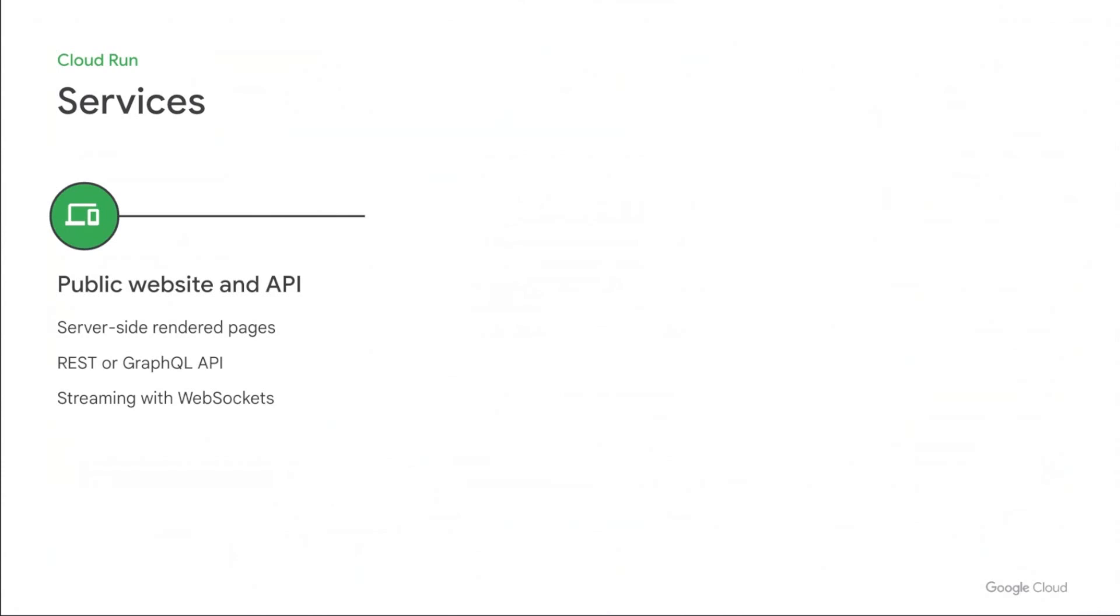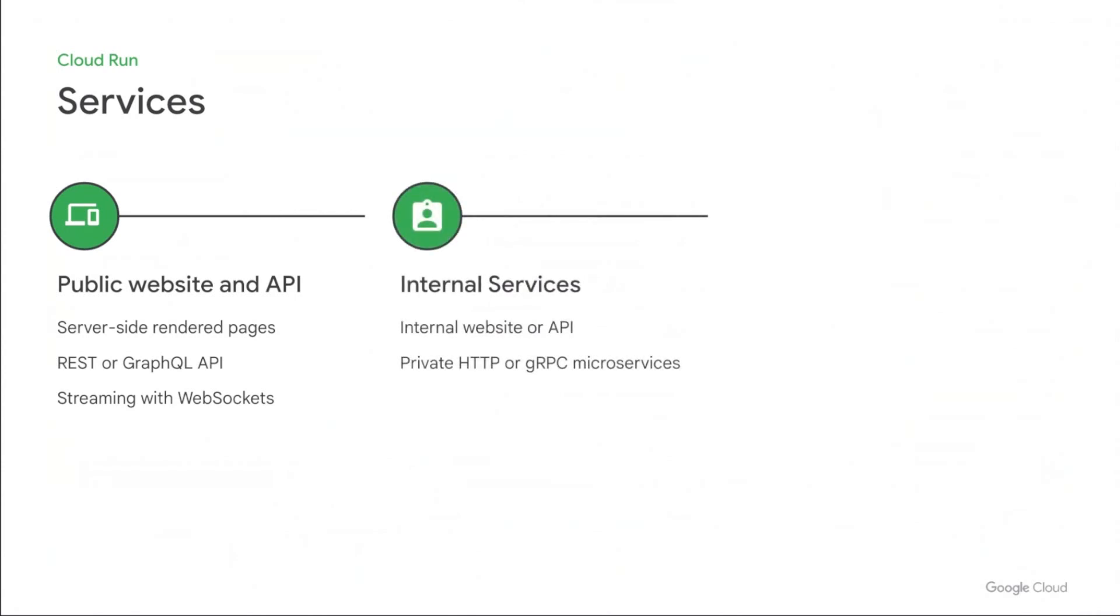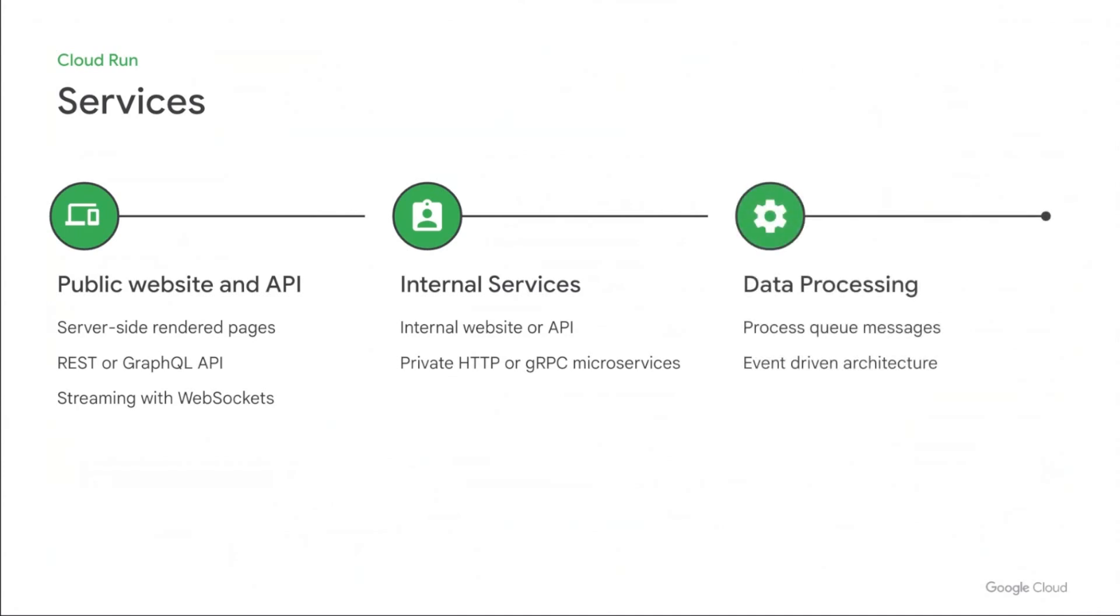With Cloud Run services you can build things like public websites and APIs using server-side render pages, REST or GraphQL APIs, or maybe streaming with WebSockets. It's also great for internal services, internal websites or APIs, or private HTTP and gRPC microservices. And finally, it's great for data processing workloads, like processing queue messages or at the center of an event-driven architecture.